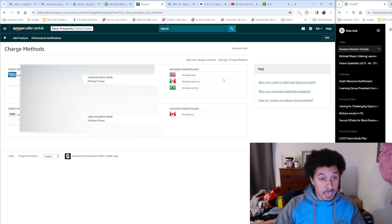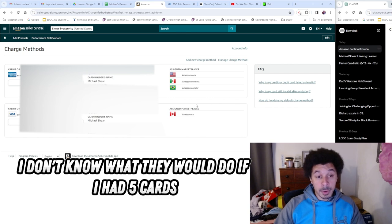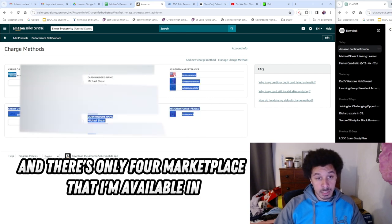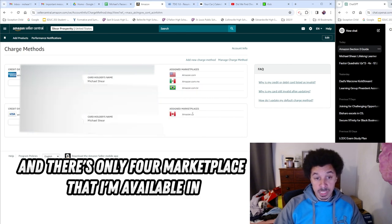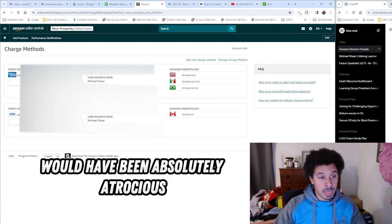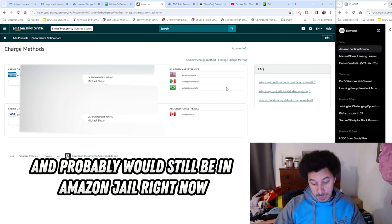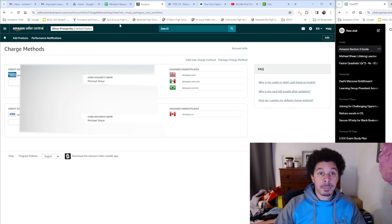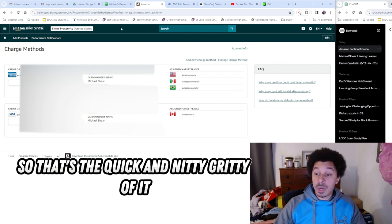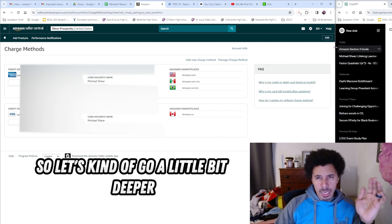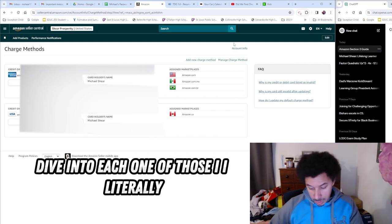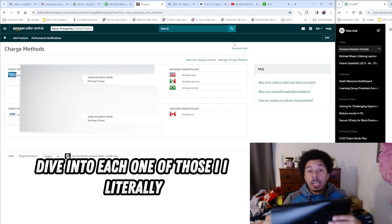Because if this does happen to you and you're using five, six, seven, eight cards, you don't have enough marketplaces to add these charge methods in. I don't know what they would do if I had five cards - there's only four marketplaces that I'm available in. If I used more than four, that would have been absolutely atrocious and I'd probably still be in Amazon jail right now. So that's the quick and nitty-gritty of it.